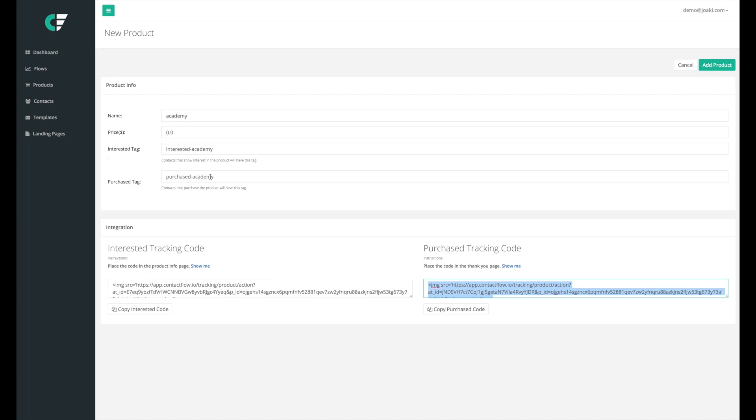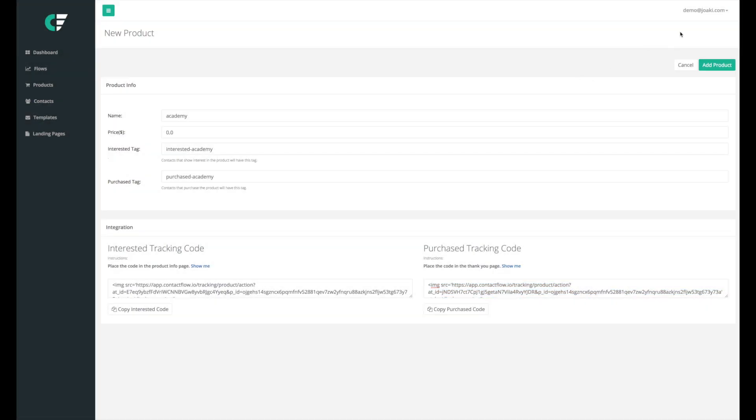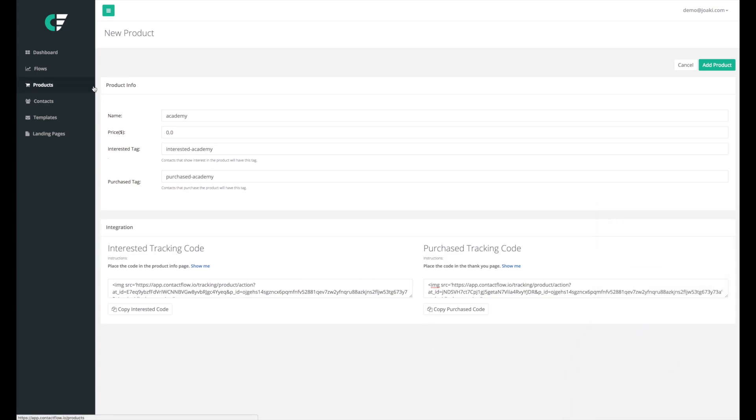Now once again, if you guys have any issues whatsoever integrating this or you're not exactly sure what to do, you could either hit the show me button right here which will bring up a YouTube video that you'll be able to watch, or you'll be able to hit on this top right section here where the live chat will guide you through the steps. And let's go on to the next video where we learn how to integrate this into our flows.